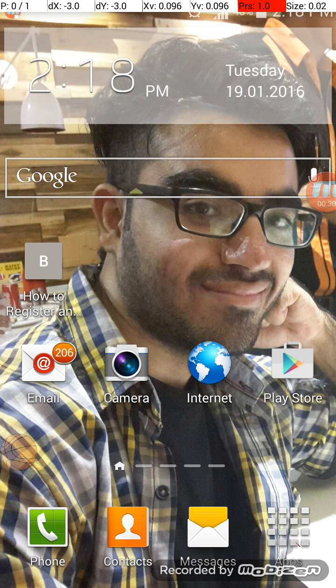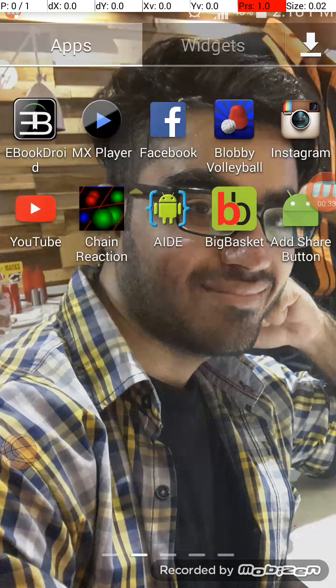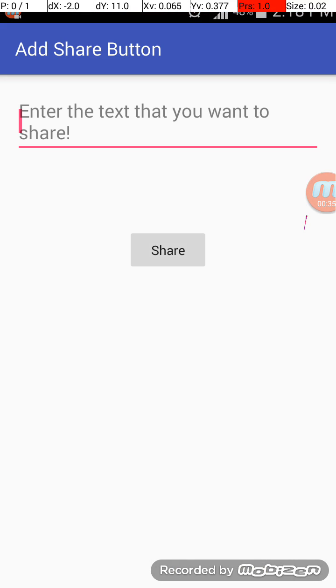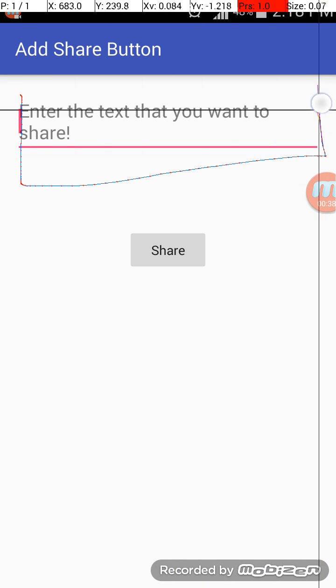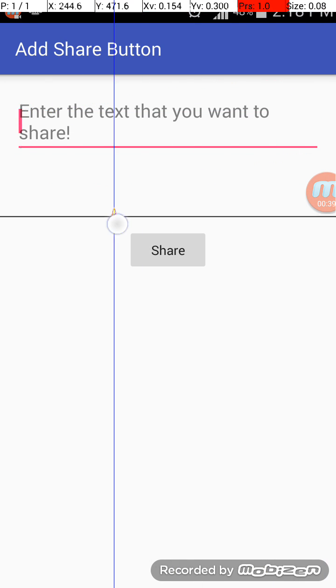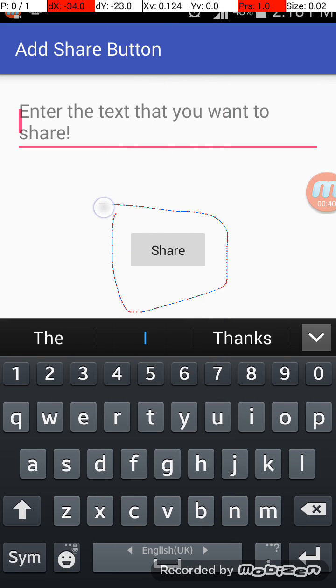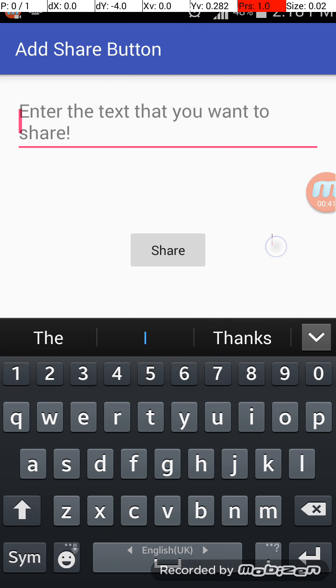Okay, I will show you with my example. I will open my app 'Add Share Button'. It has a text view and a button as you can see. It says enter the text that you want to share.